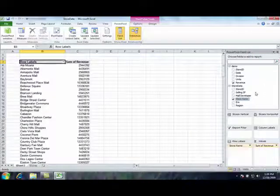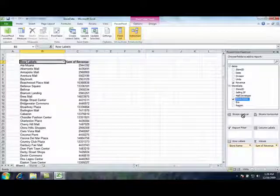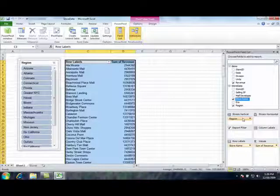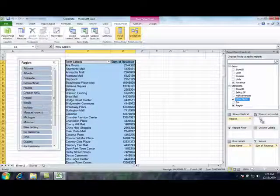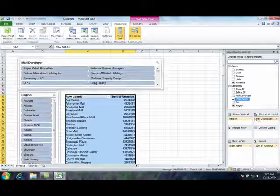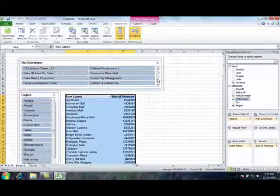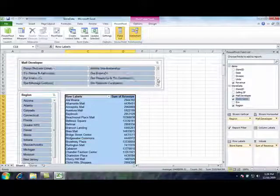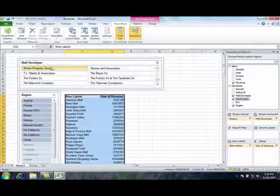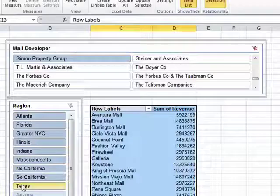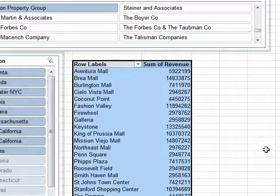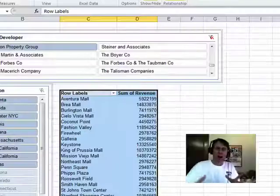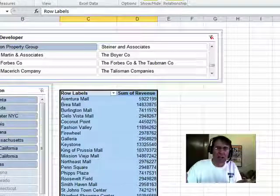Check out the new slicers, these are new in Excel 2010. So I can build slicers vertical, there's a list of regions. Maybe mall developer is slicers horizontal. I can choose, I just want to see things that are at Simon Malls, Simon Property Group. So these are the states that have Simon Malls where we have stores, those are the sales by those stores. And I could keep going on and on.